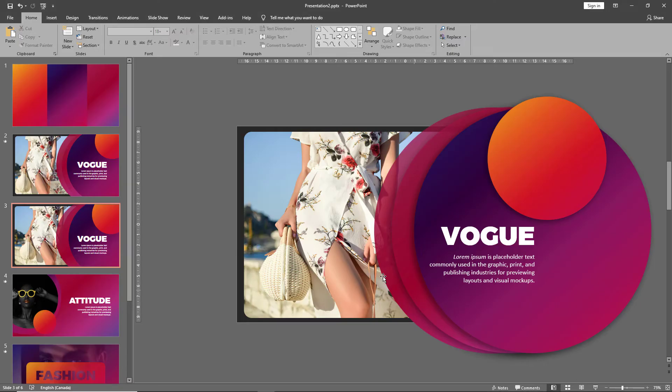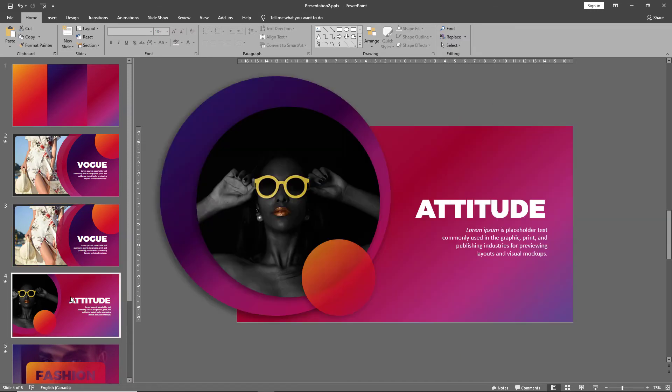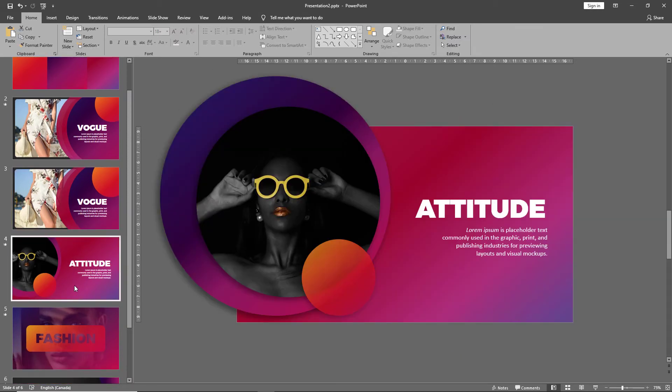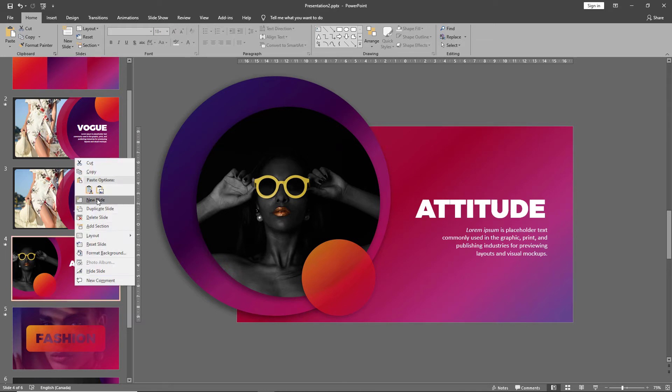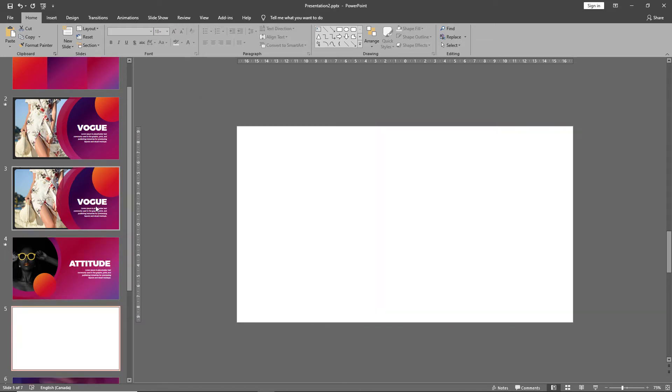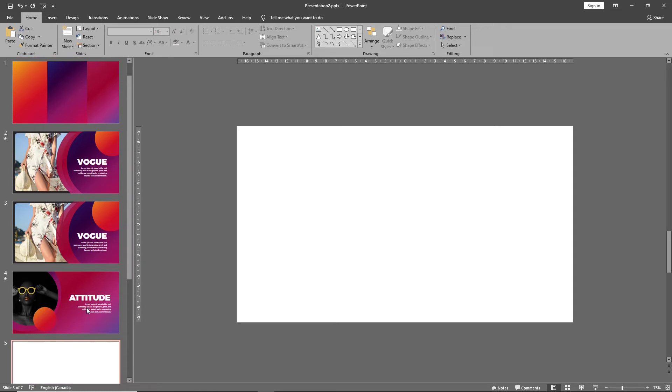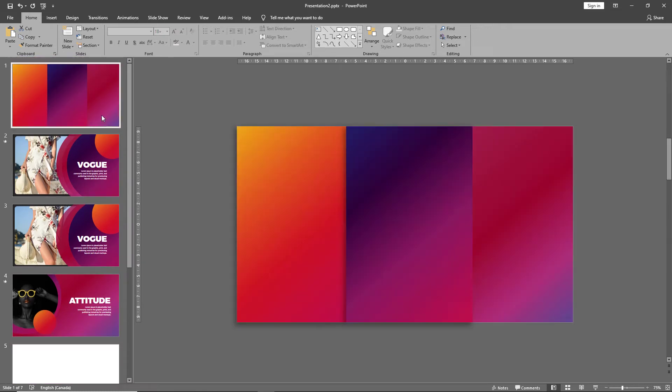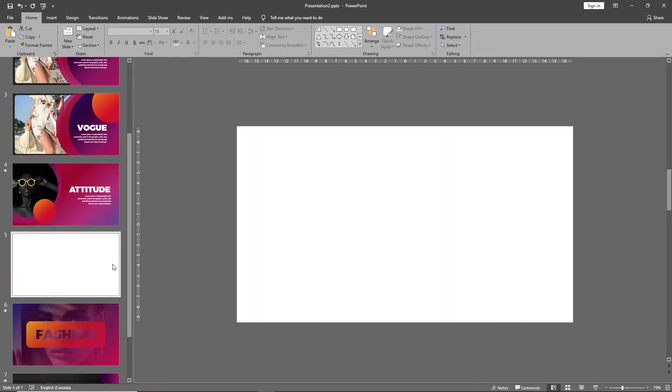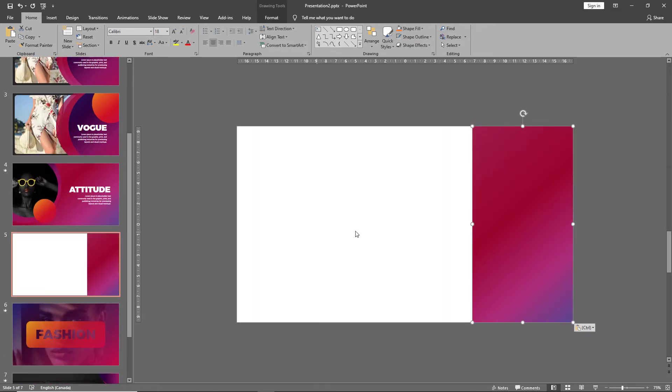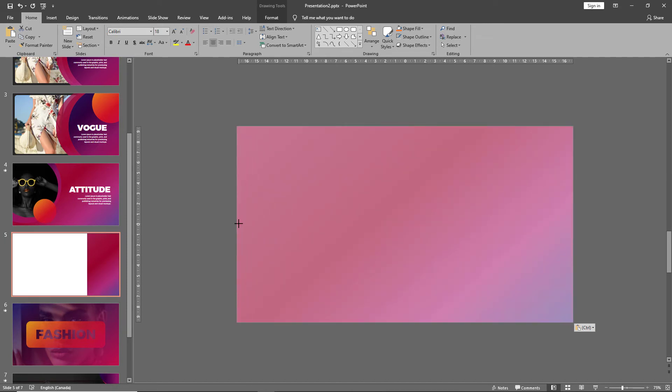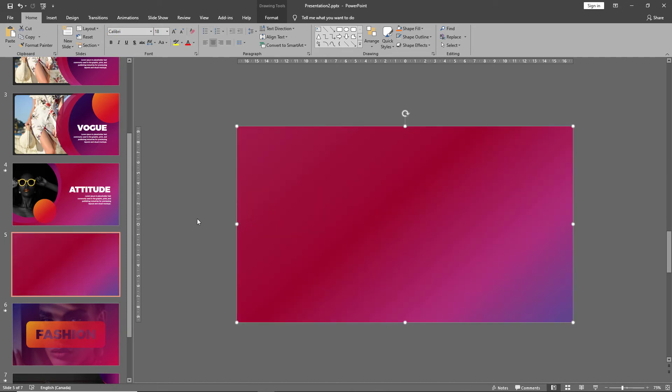Let's move on to our next slide. New slide. Select one of your gradients and paste it onto the slide and drag it across to make it the background.